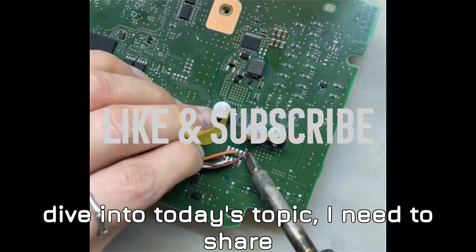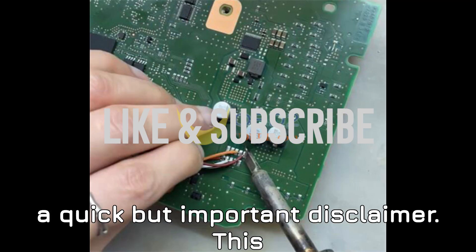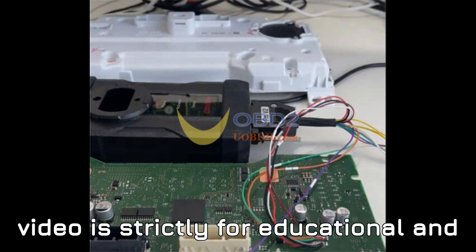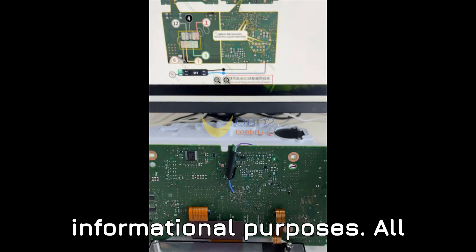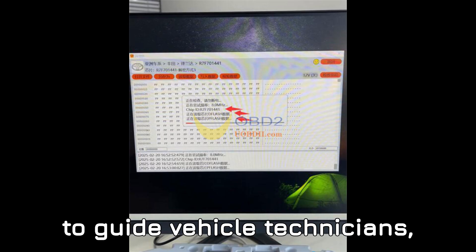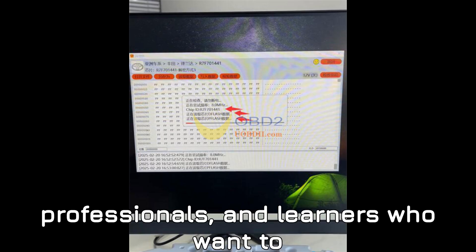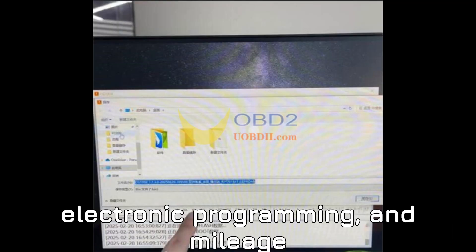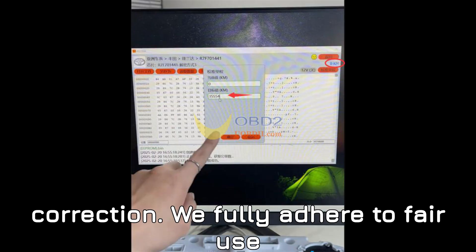Before we dive into today's topic, I need to share a quick but important disclaimer. This video is strictly for educational and informational purposes. All demonstrations and discussions are meant to guide vehicle technicians, professionals, and learners who want to understand automobile diagnostics, electronic programming, and mileage correction.